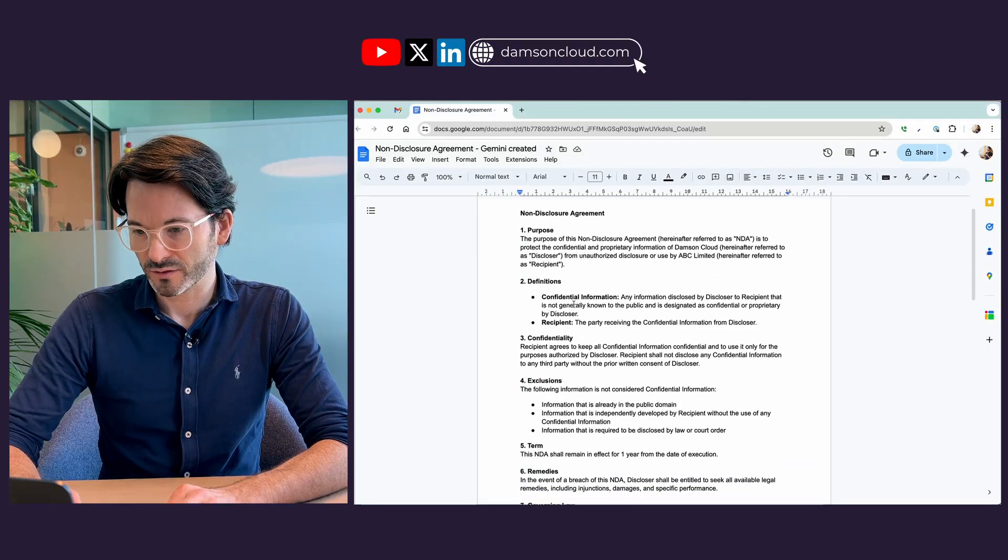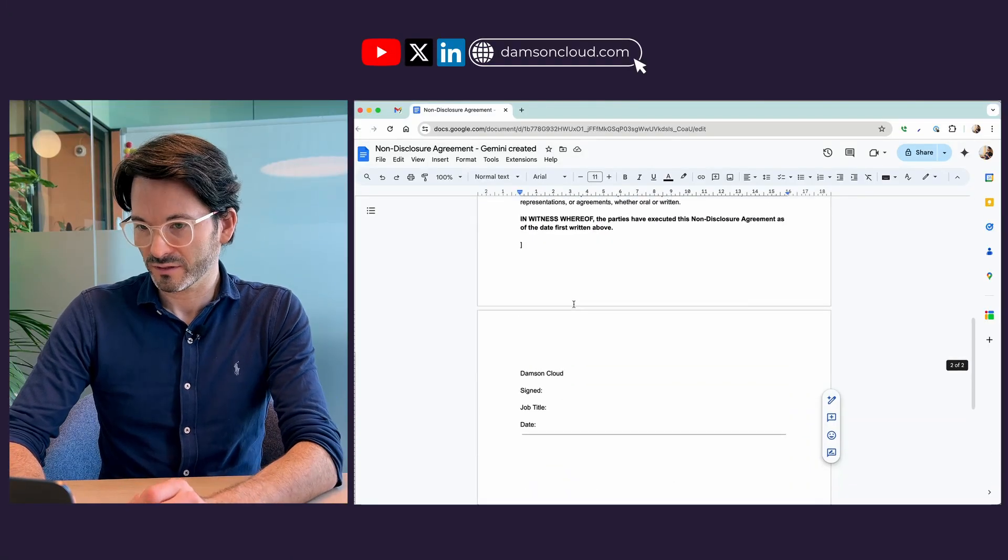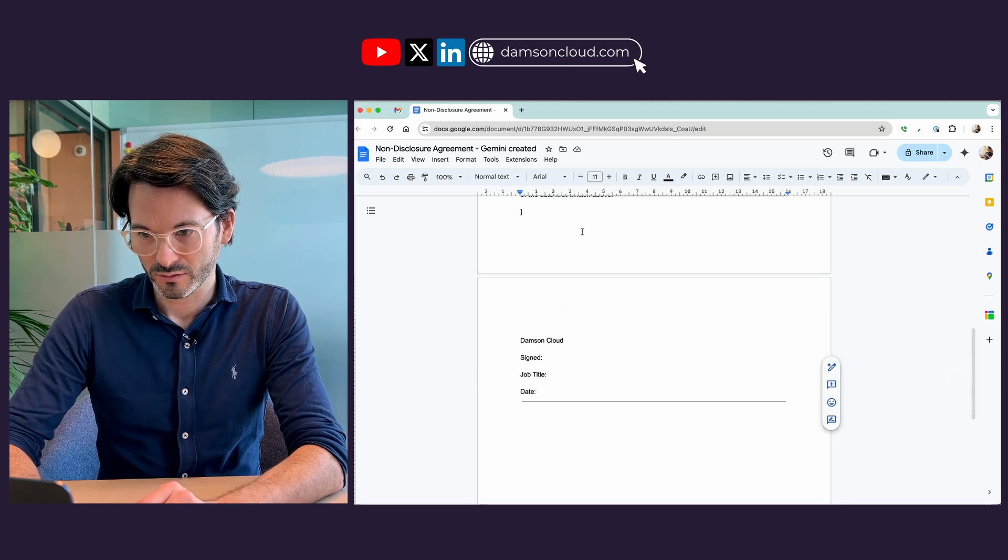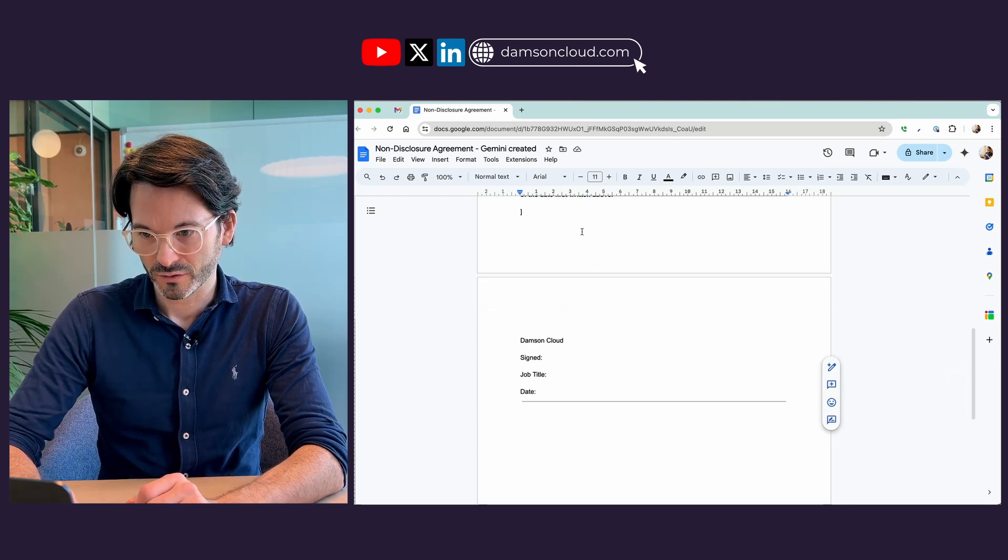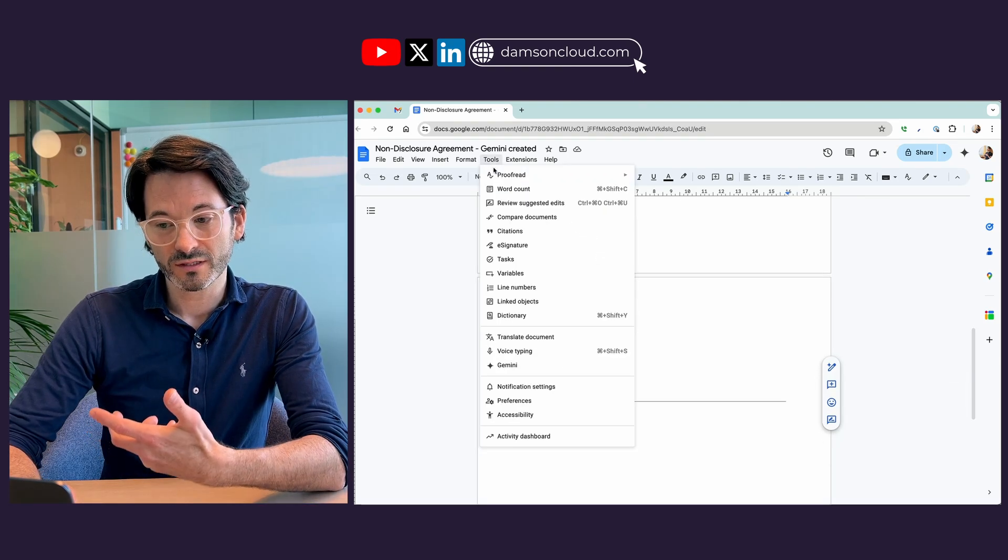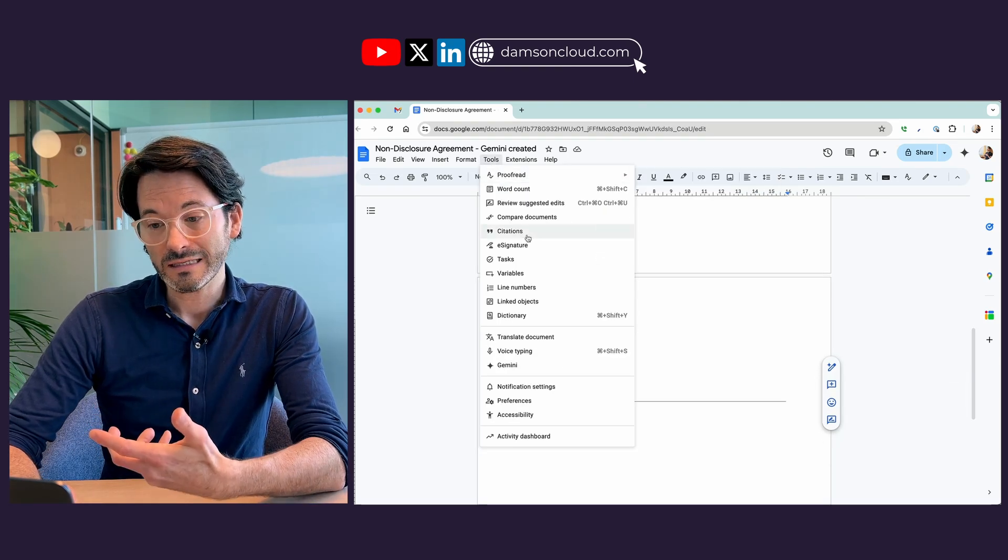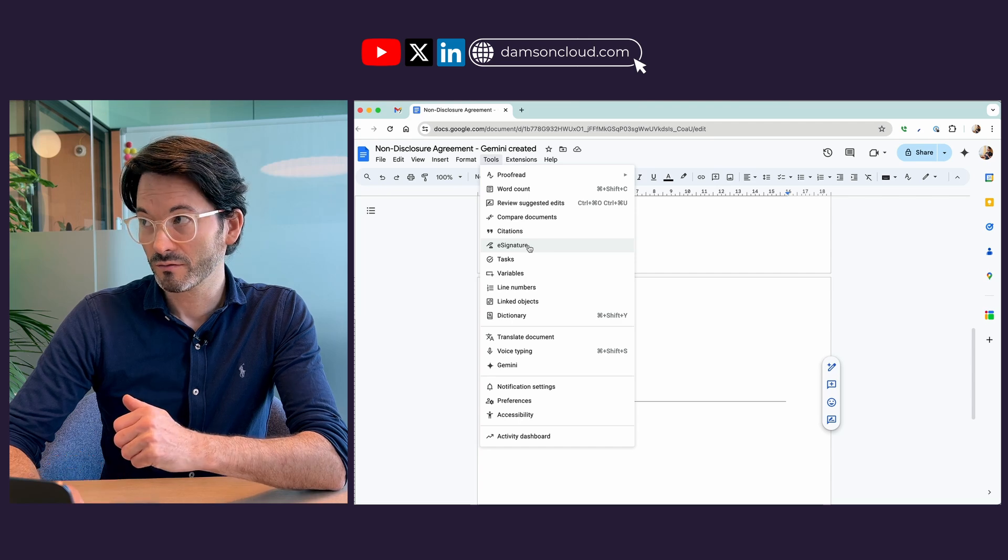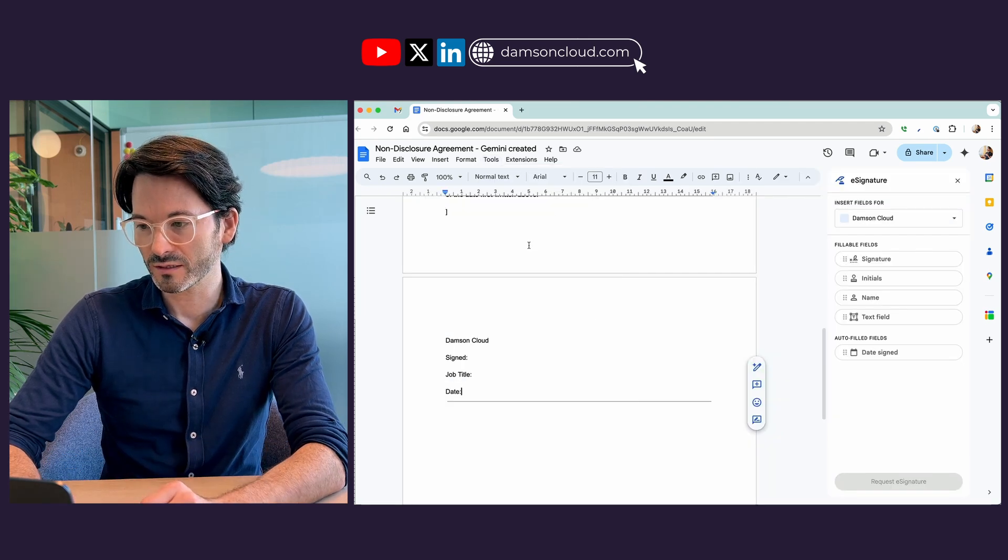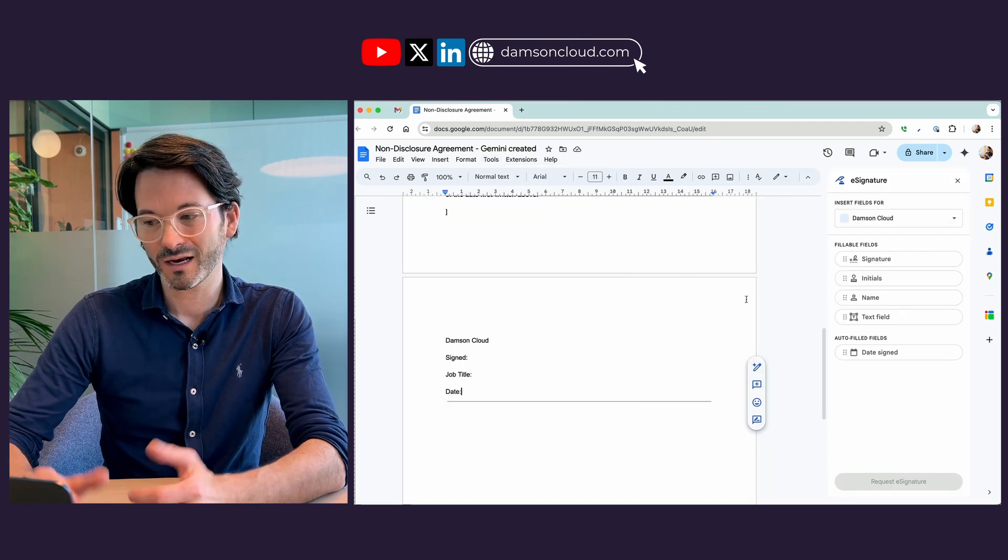So I have a document here that I've created with Gemini, a quick NDA, and I would like to get this signed. Now in this example I'm just going to be signing it myself. Within the tools you can see I have an e-signature section and I can open the e-signature section.